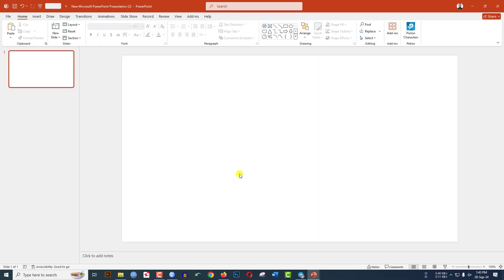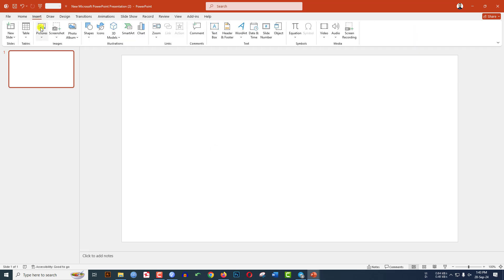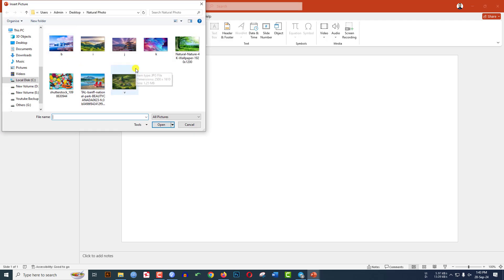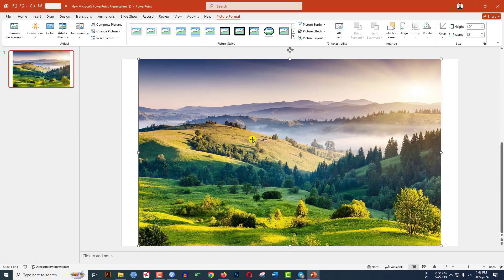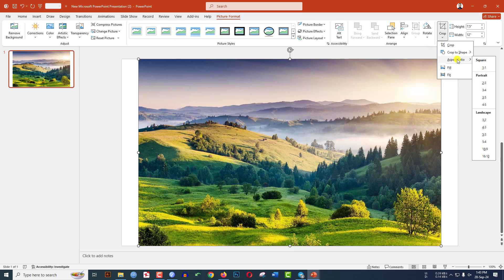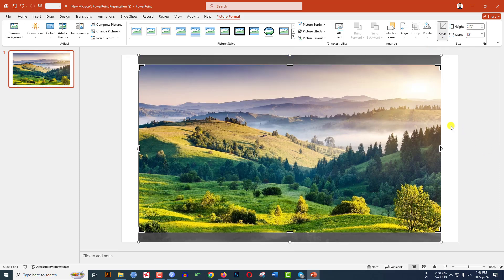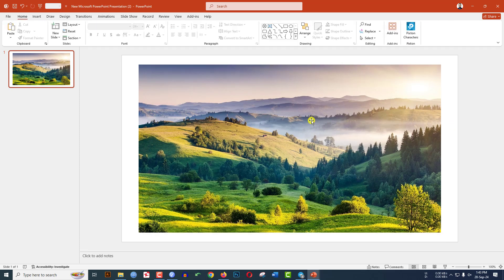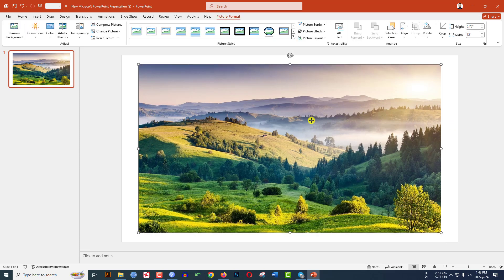I have already taken a blank slide. Go to Insert, go to Picture, and insert a picture from your computer. The picture is not in 16:9 ratio, so go to Picture Format, go to Crop, go to Aspect Ratio, and click on 16:9. Then click outside. Now select the picture and press Ctrl+X to cut it.